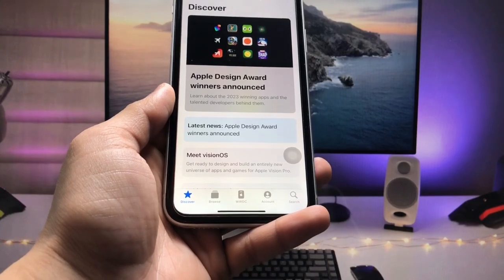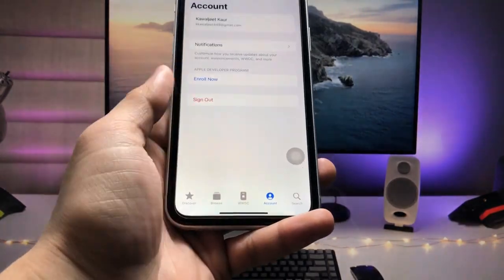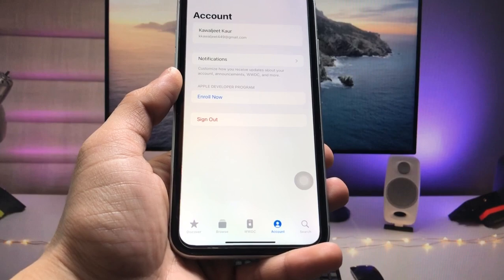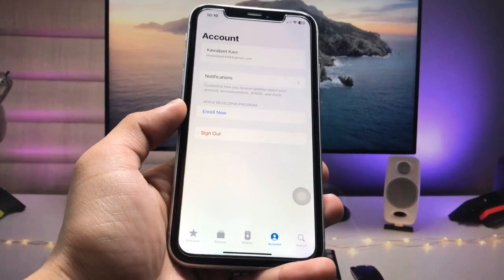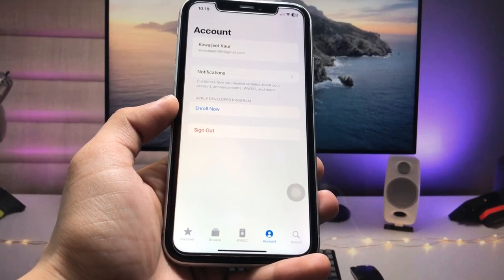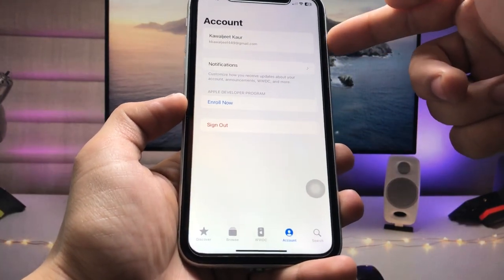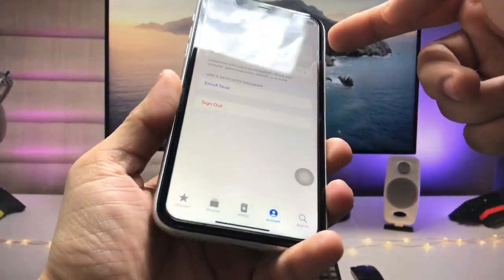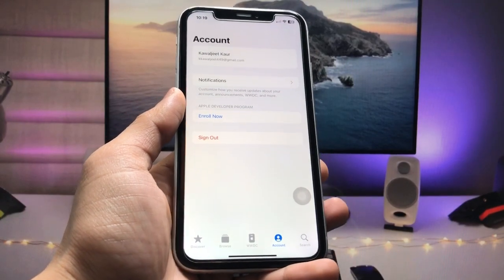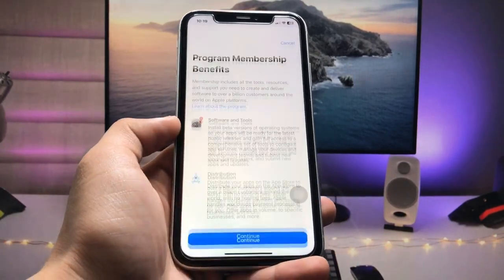You'll see the simple interface of this application. First, tap on 'Account'. In this method, we need to sign in with the Apple ID that you're using on your iPhone. After signing in with your Apple ID, tap on the 'Enroll Now' option.